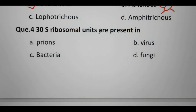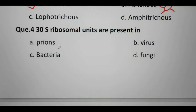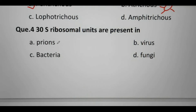Next question. 30S ribosomal units are present in: Prions, Virus, Bacteria, or Fungi? Prions are misfolded proteins that generally cause disease.